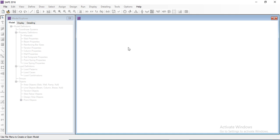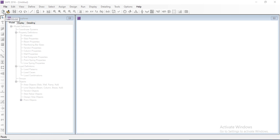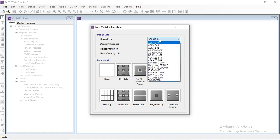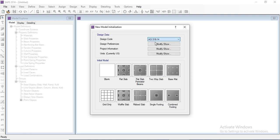Let's start by opening a new model. When we start a new model, a model initialization window will open. In this window we have to select the design code. This is the version 2016, and it will not include ACI 318-19, so we will have to select ACI 318-14 as the design code.